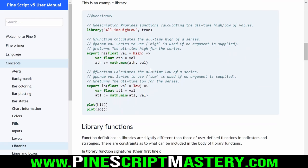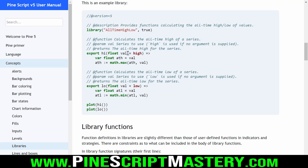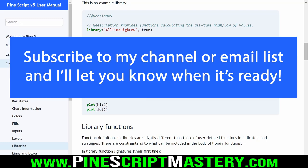Another important thing to mention is that you need to explicitly define the data types you are using in your exported functions. Normally you could create a function with a parameter variable name without explicitly telling PineScript what type that variable is - but in libraries we now have to explicitly state the data type of each parameter. This makes it so that when people use our library code, they can't pass in an invalid data type.